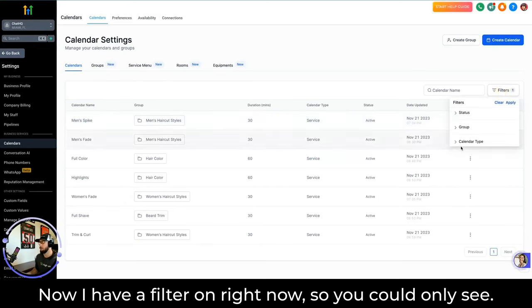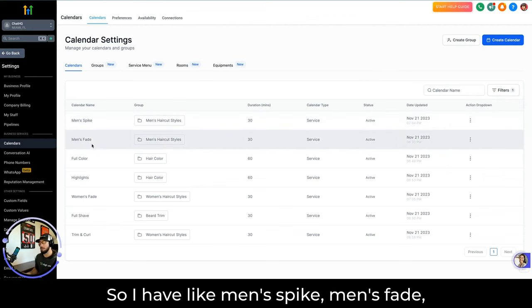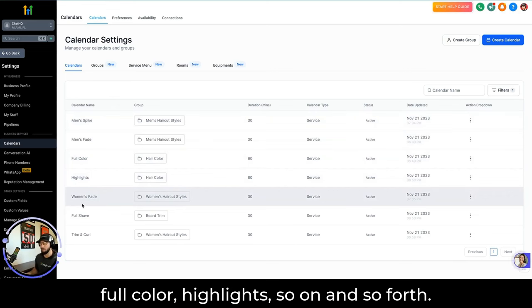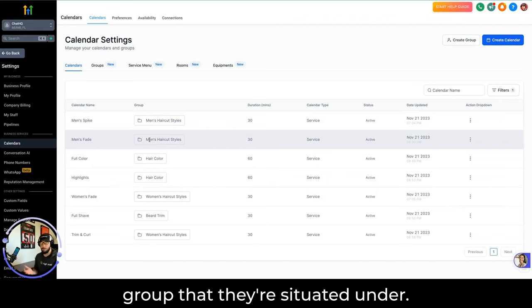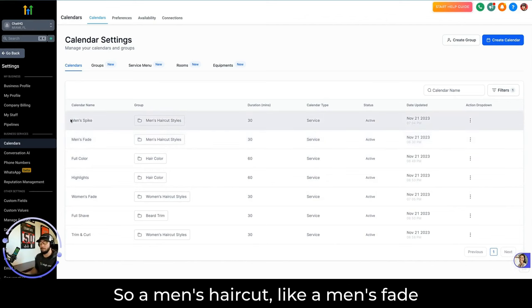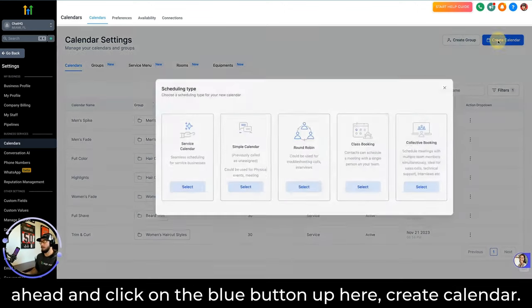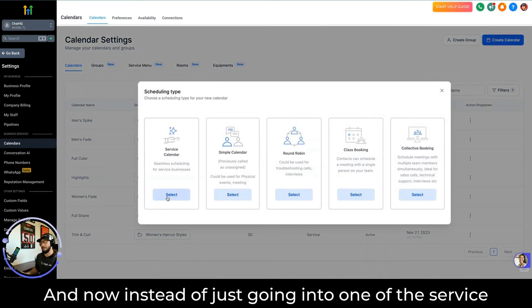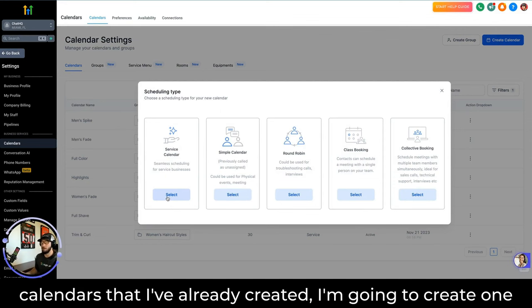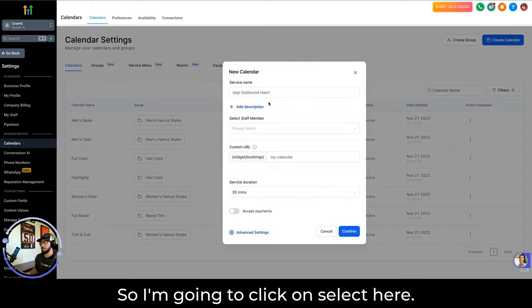I have a filter on right now so you can only see the service calendars I've created — things like Men's Spike, Men's Fade, Full Color Highlights, and so on. These are allocated to the group they're situated under, so a Men's Fade would be under Men's Haircut Styles. In order to create a new service calendar, we're going to click on the blue Create Calendar button up here. You're going to see Service Calendar on the left, and now I'm going to create one from scratch to show you what it looks like.